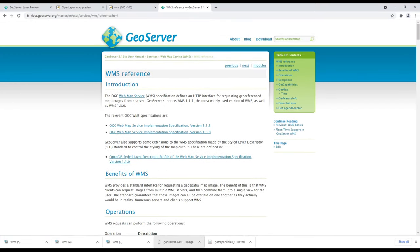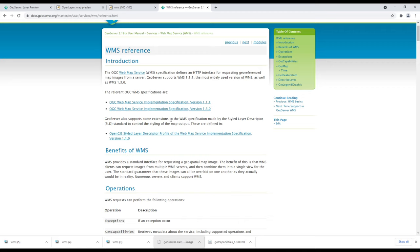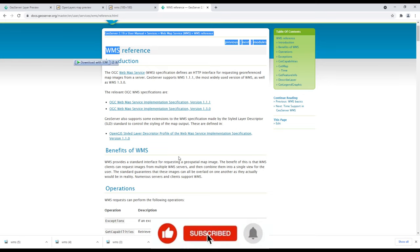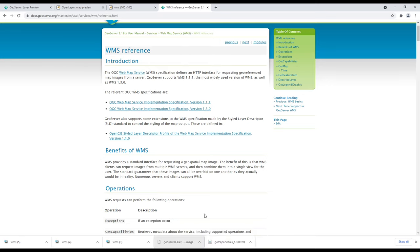Those are some of the operations supported by WMS. For more details, I'll add a link to the GeoServer WMS documentation in the description below. In the next video we are going to look at the WFS — the Web Feature Service — and its operations. Please like, share, and subscribe to the channel for more content.